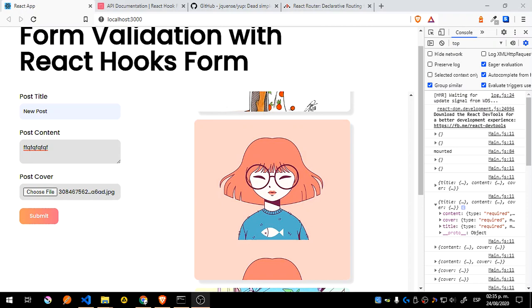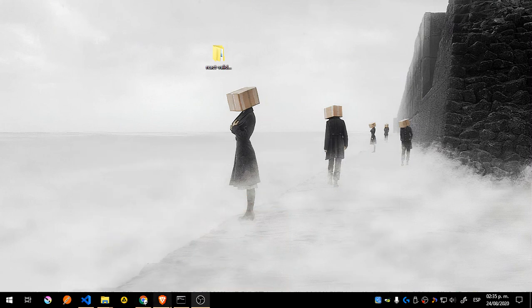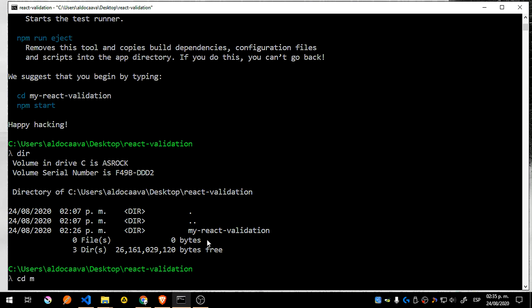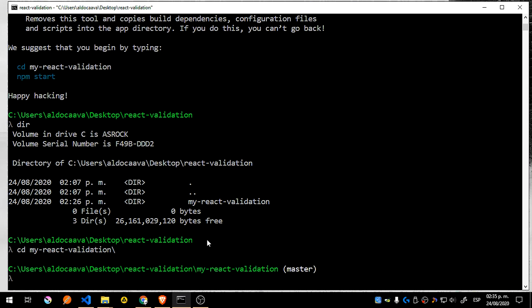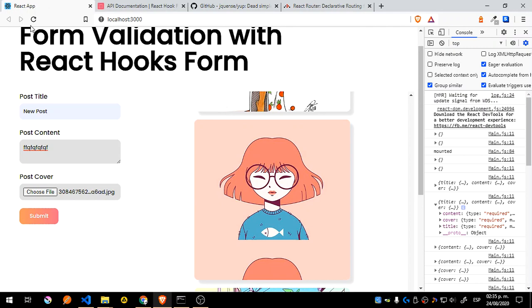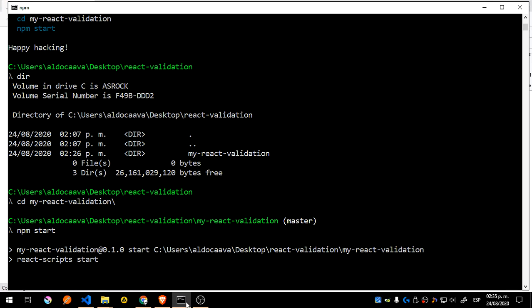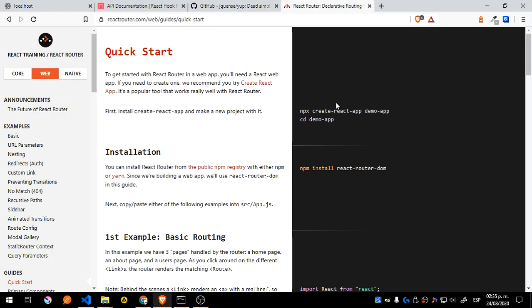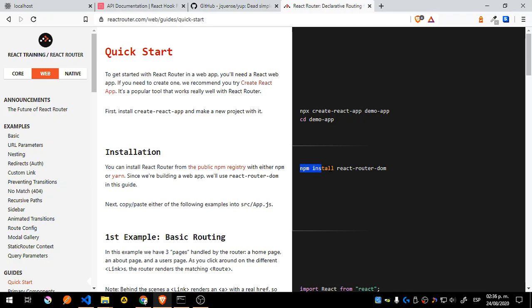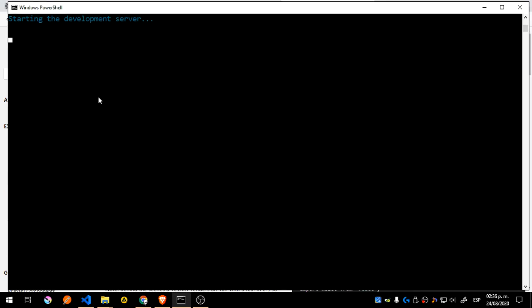Hey guys, back again. It took a bit but it installed. Let me check — I'll do 'dir', cd into my-reg-validation, and run 'npm start'. This should start. Let's just reload this. So what we're going to do now is install React Router DOM. Once we see that the application starts fine, we'll move on.